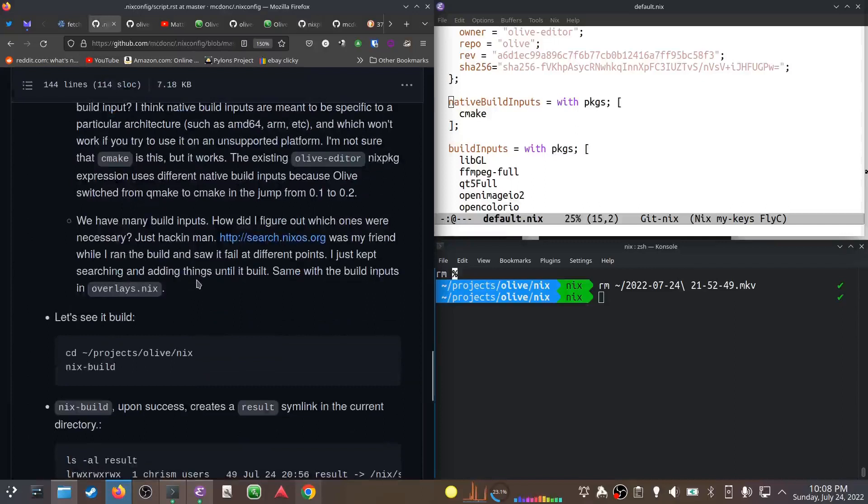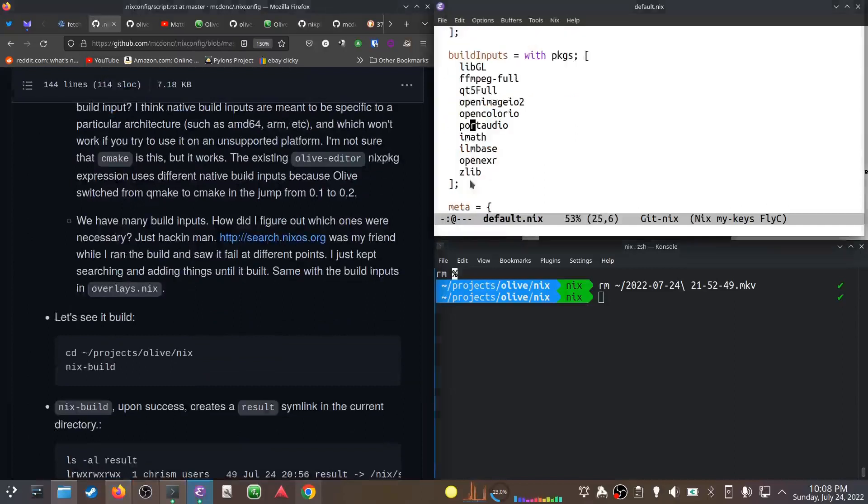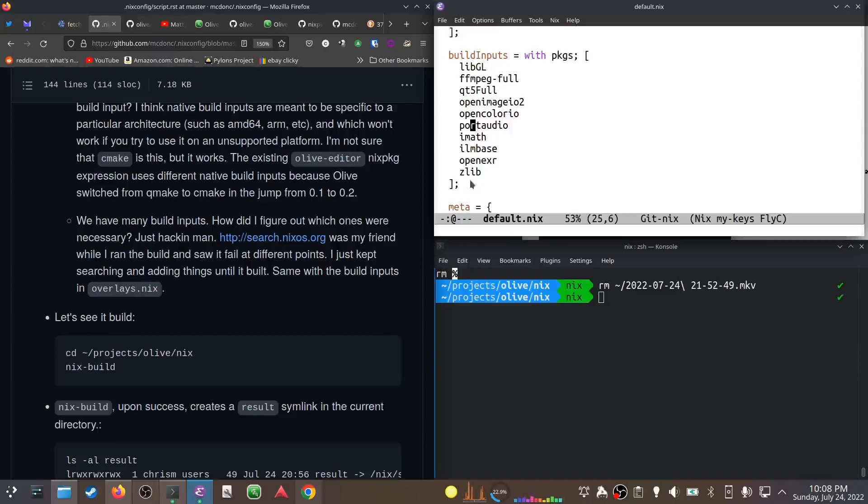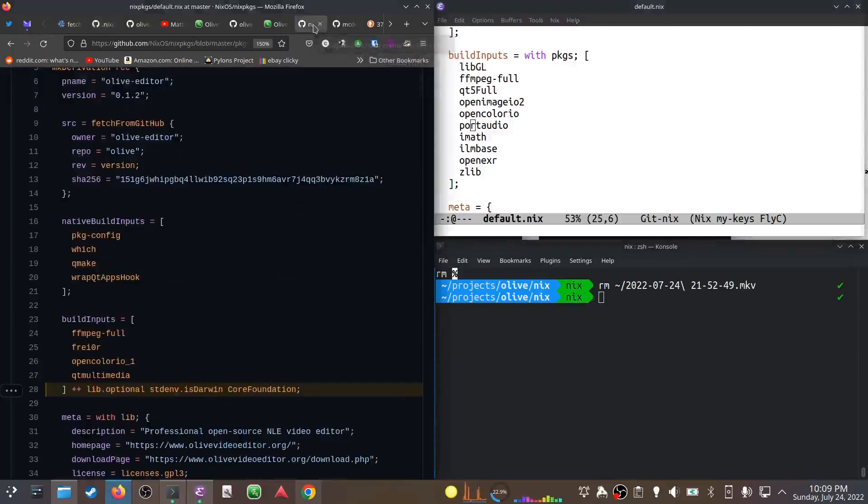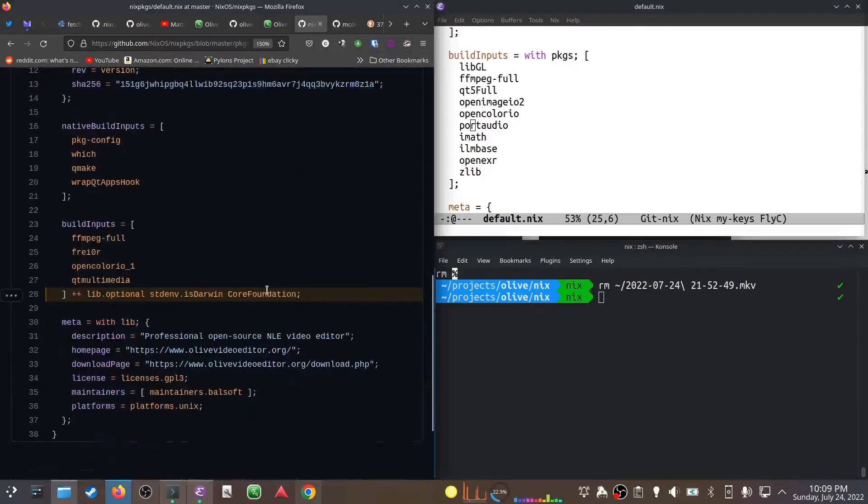We have a bunch of build inputs here: libgl, ffmpeg, qt5, OpenImageIO, OpenColorIO, etc. I did this a while back and I was like, well I must have cribbed most of those from the 0.1 version. But it looks like no, it doesn't share much. I mean it shares OpenColorIO, but the rest are new.